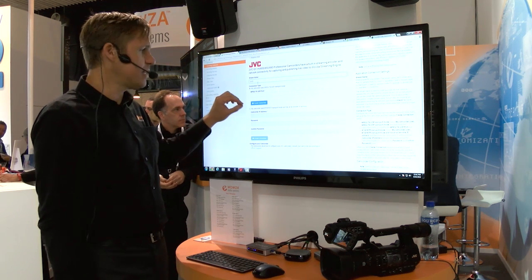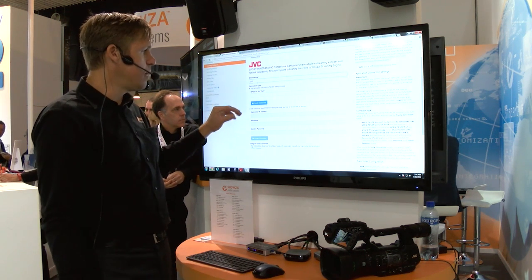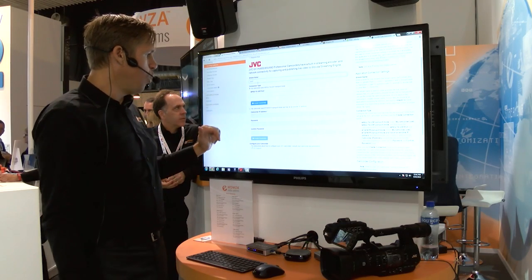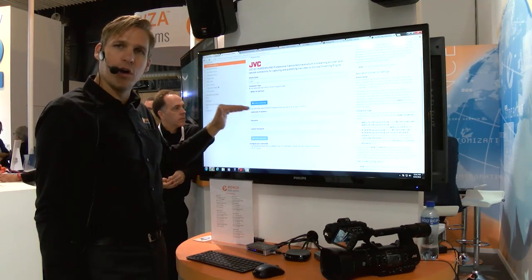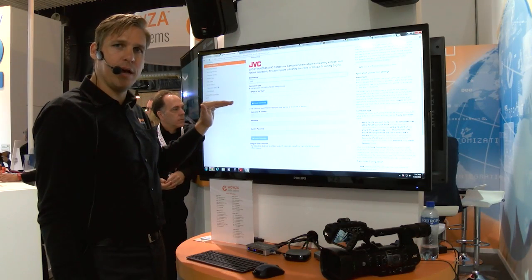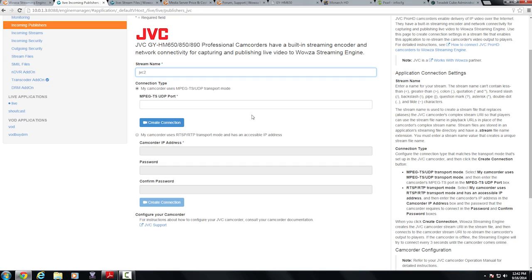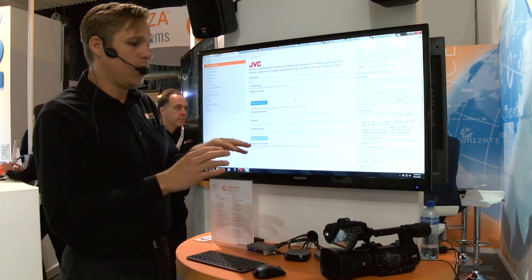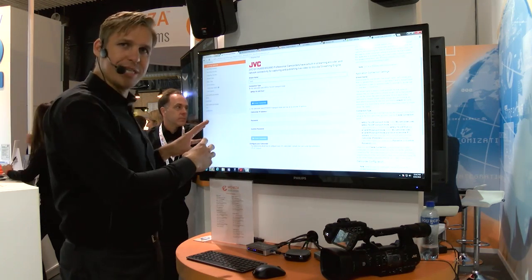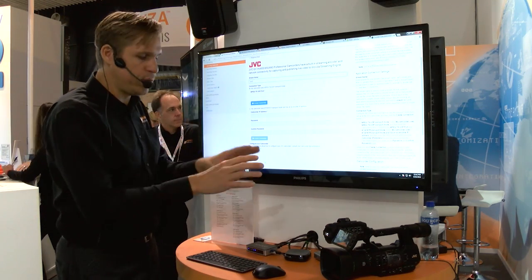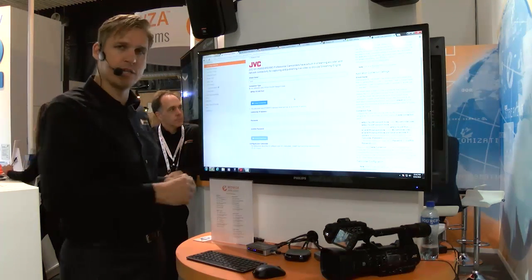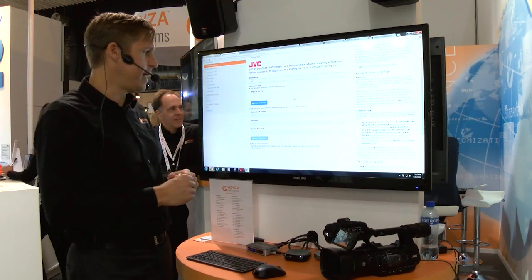an MPEG transport stream over a UDP port or via RTSP real-time streaming protocol. If I do select the MPEG transport stream UDP port, all I have to do is type in my port number and on the camera itself I've configured the IP address of the Wowza Streaming Engine to actually send that UDP signal directly into the Wowza Streaming Engine Manager.